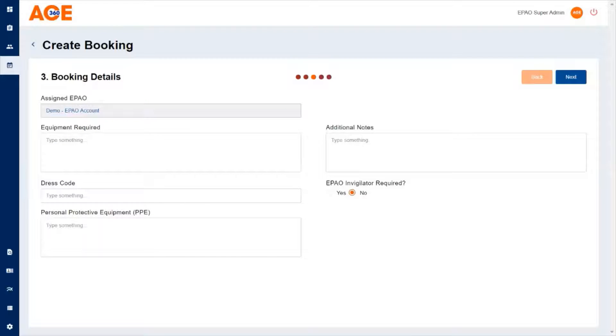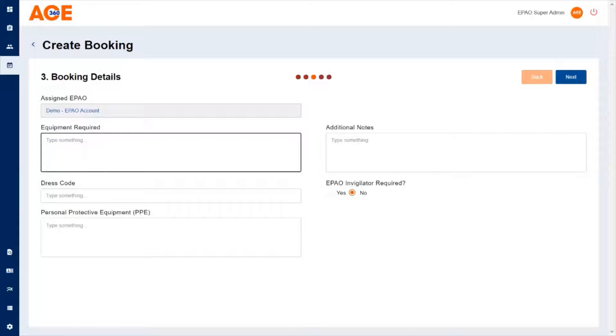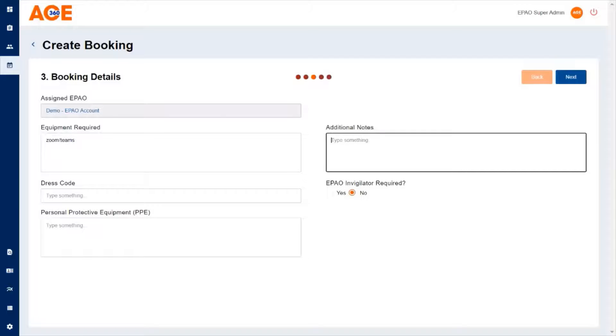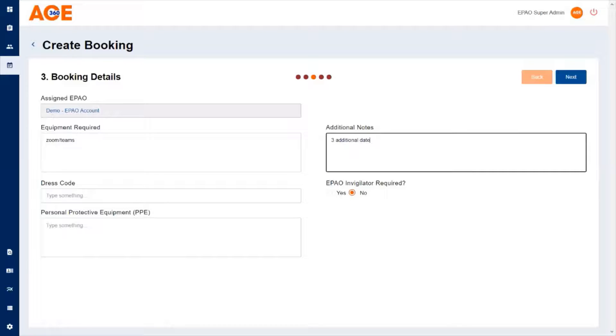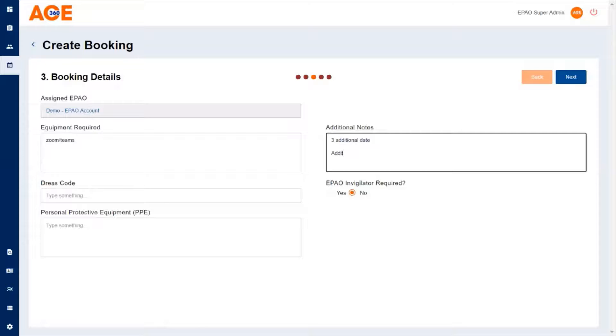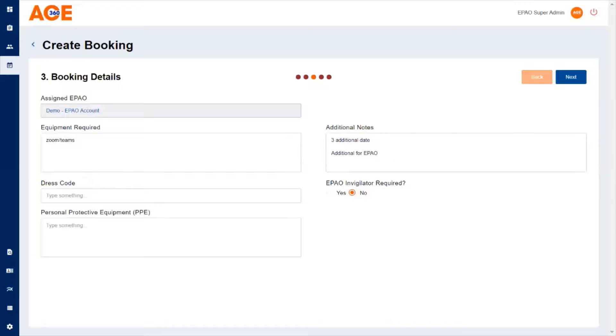Click next and that will take you through the area to add additional notes and information. Here you can add details, for example, if you prefer a particular web conferencing platform. You can also add that you're looking for three additional dates. This helps the endpoint assessment organization schedule the booking at a date that suits you. You can also add additional information for the EPAO, such as a Teams meeting or Teams link.